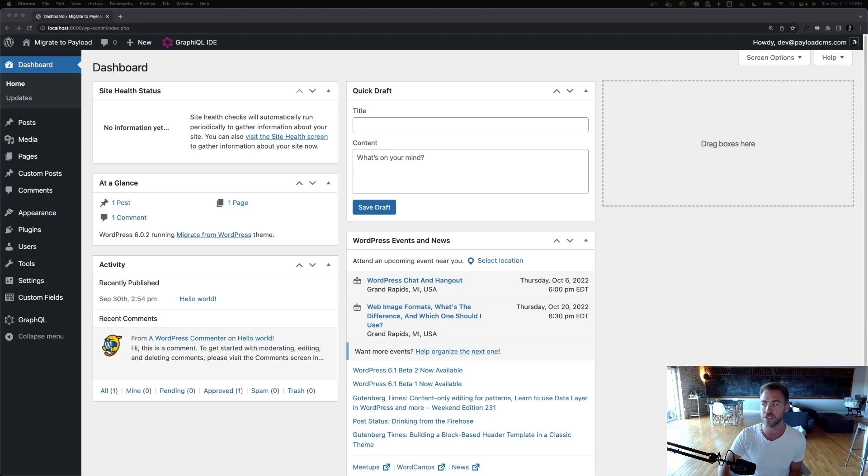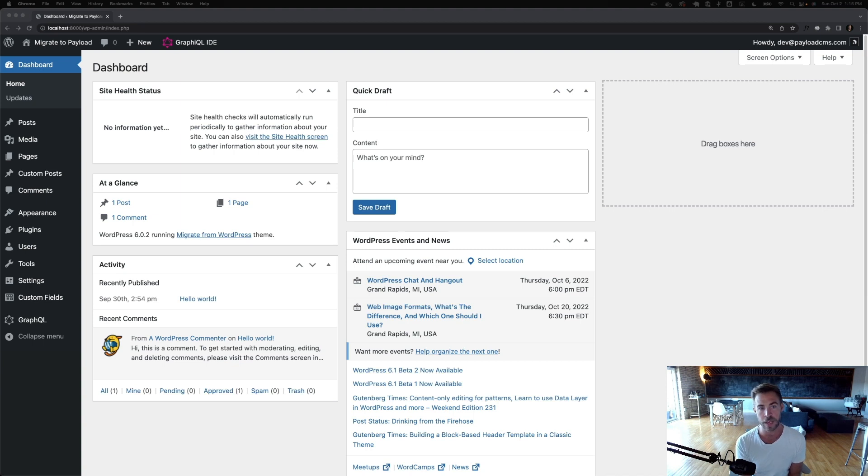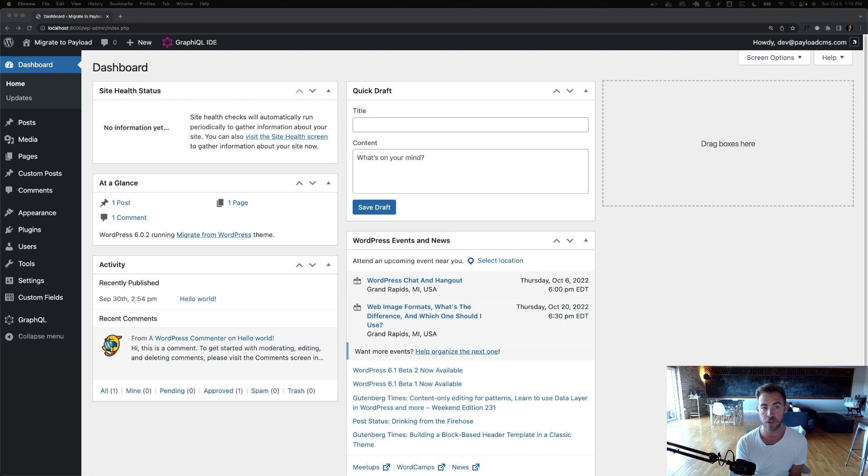I just created a quick little dummy project to show what a typical WordPress and advanced custom fields website looks like from a headless perspective, and I'm going to compare it to Payload and show you how much better it is to do the same thing inside of Payload instead of WordPress.